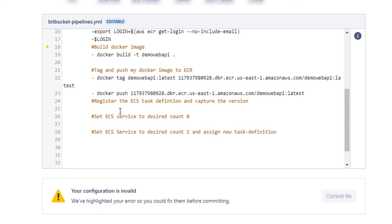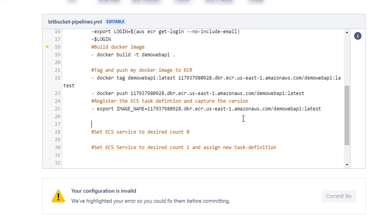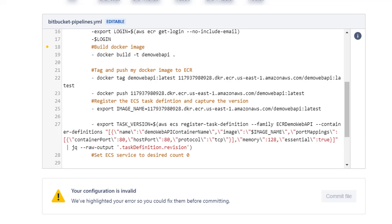Now we need to store the image name in a variable. We're going to say export image name, and we can grab the image name from just above. The next part is probably the most complex and hard to read — that's creating and setting up the task. Let me copy and paste what I mean and then we can talk through it.